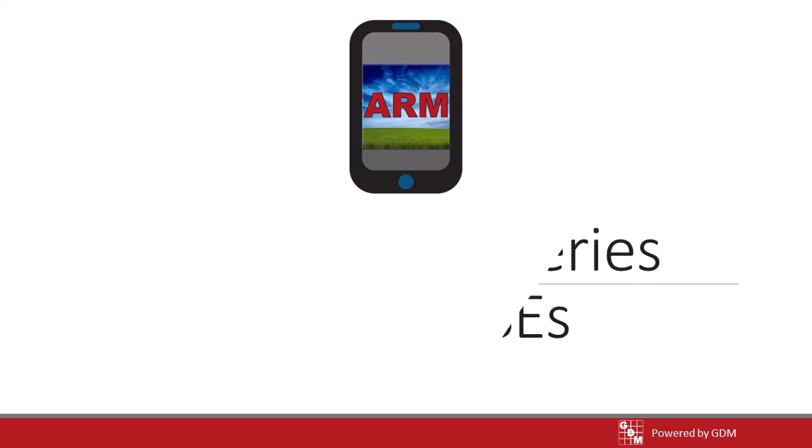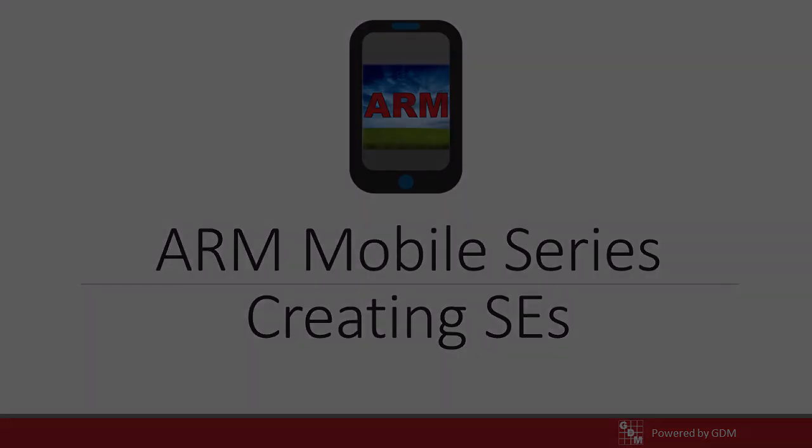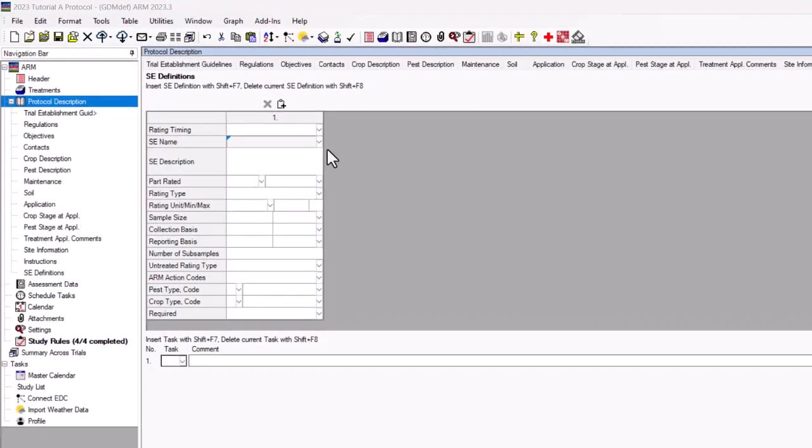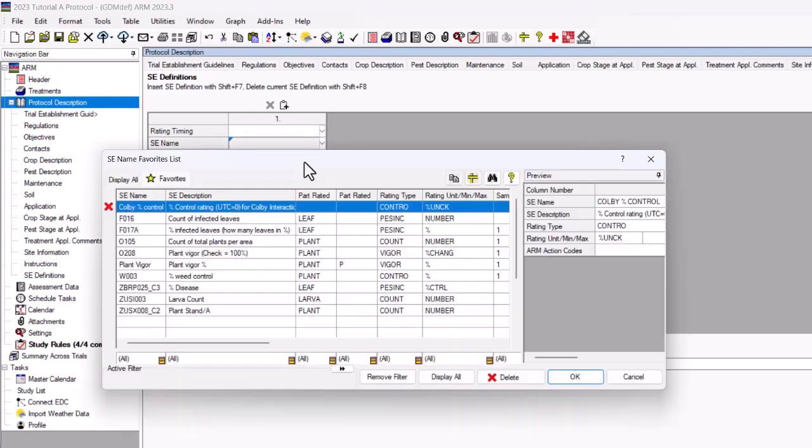This video will demonstrate how to modify existing SEs from the master list or create your own custom SE. To modify an existing SE from the master list,